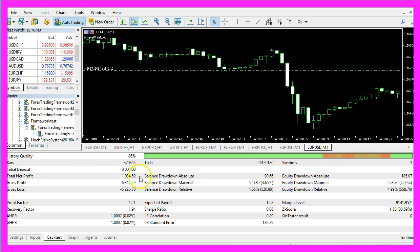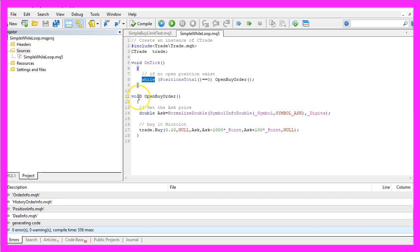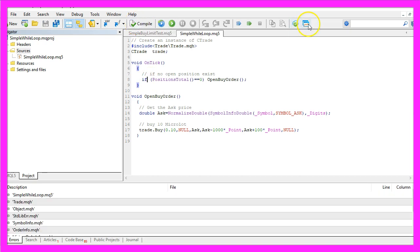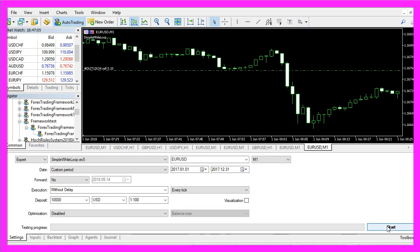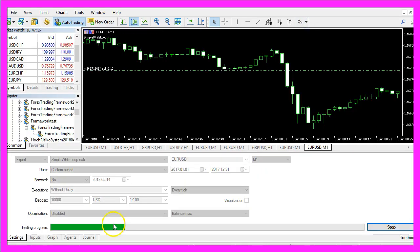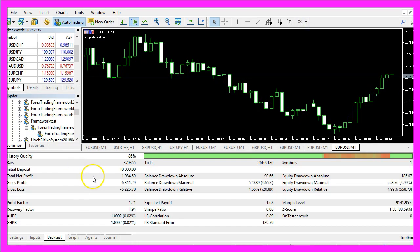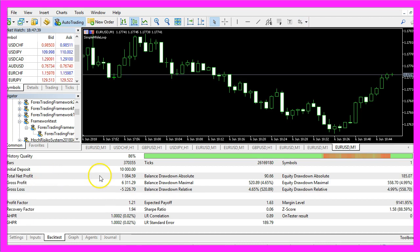Here is our result: we made a net profit of 1084 dollars and 59 cents. Let's replace the while statement with an if statement, recompile the code, go back to Metatrader and restart the same test again. Here is our result: once again we made a net profit of 1084 dollars and 59 cents.